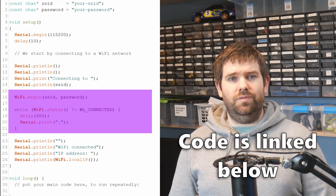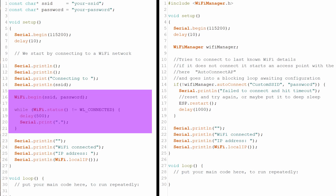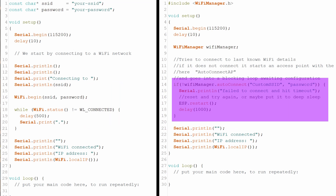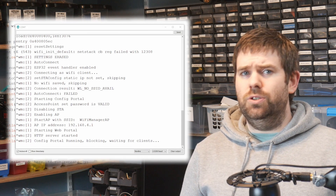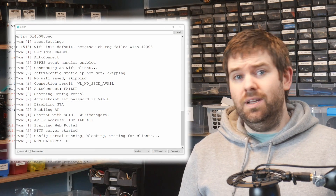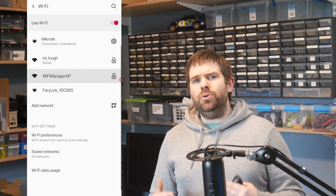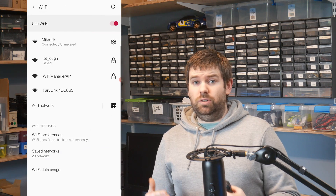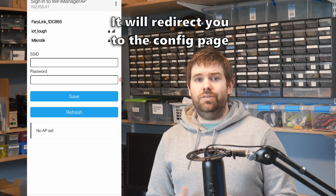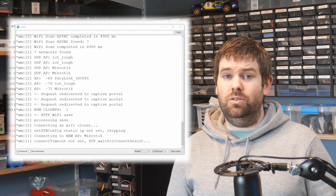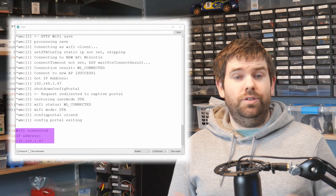The first use case we will look at is where you're using Wi-Fi manager just to replace putting the SSID and Wi-Fi password in your sketch. We'll start with a simple example where all it does is connect to the Wi-Fi network and print the IP address. Swapping over to Wi-Fi manager for this use case is actually really simple — basically all you need to do is replace WiFi.begin with this code using WiFiManager.autoConnect. Your ESP32 will try to connect to the last known Wi-Fi network, and if it fails, it will launch the config portal. You connect to that Wi-Fi network using your phone and enter in the Wi-Fi details. The ESP32 will then reboot and connect to your existing Wi-Fi network. You don't need to change anything else.